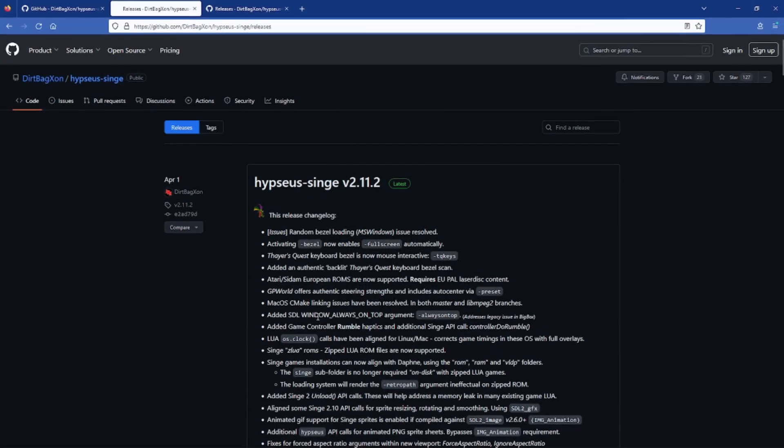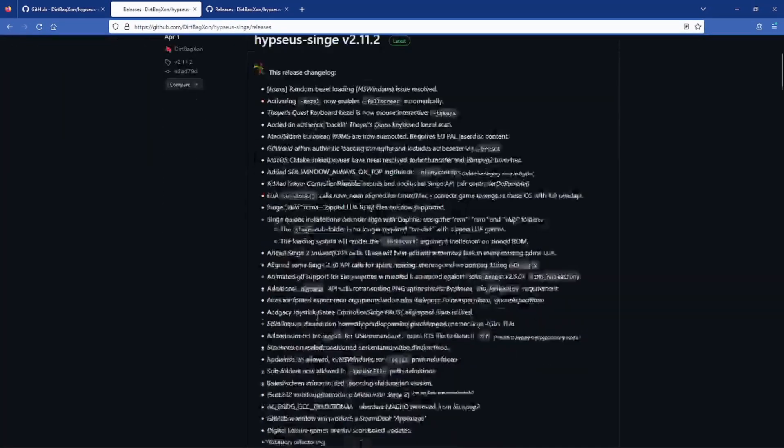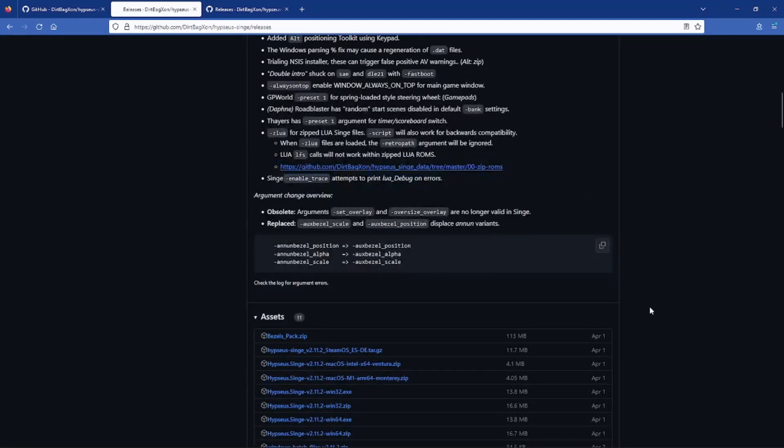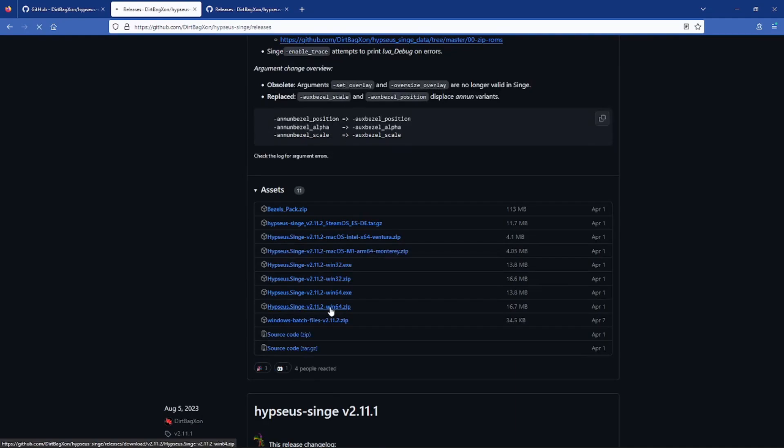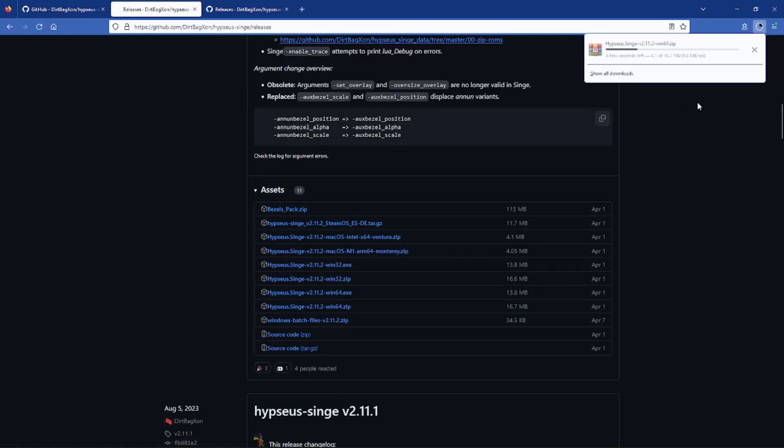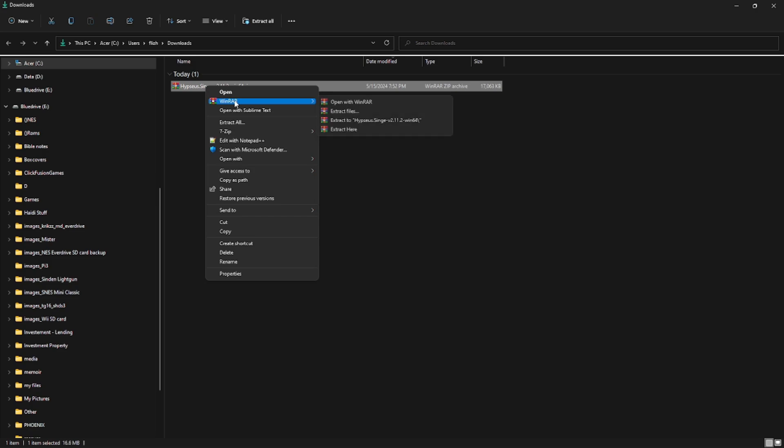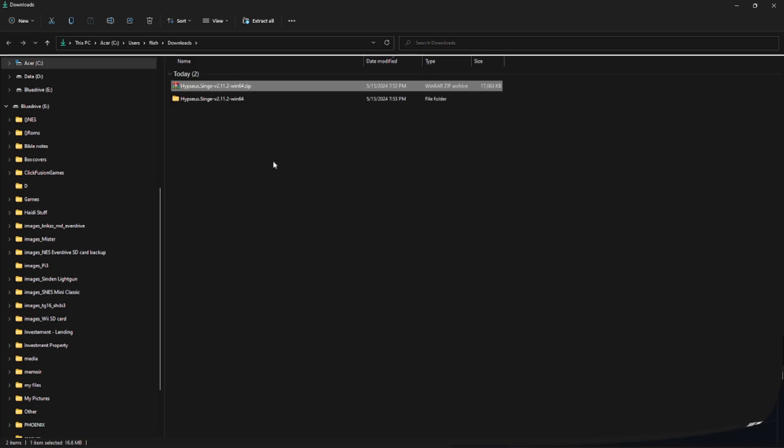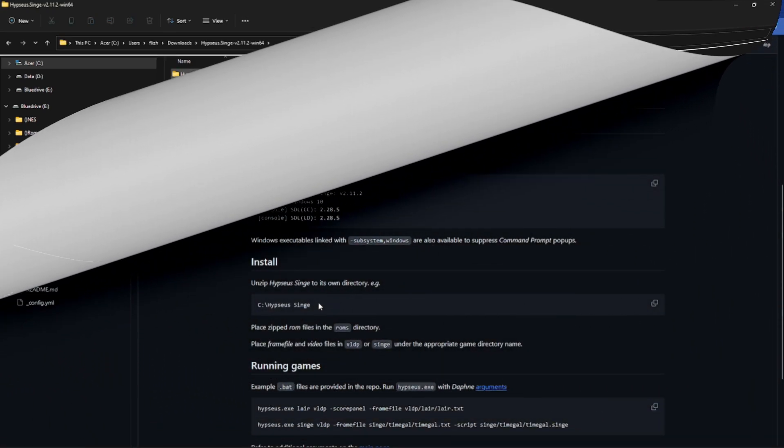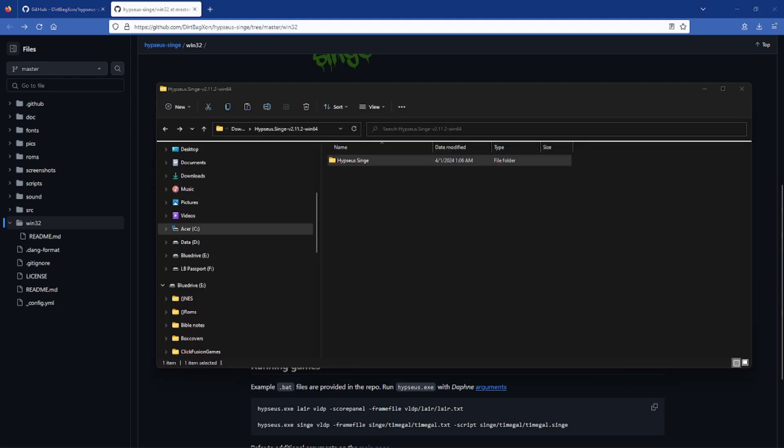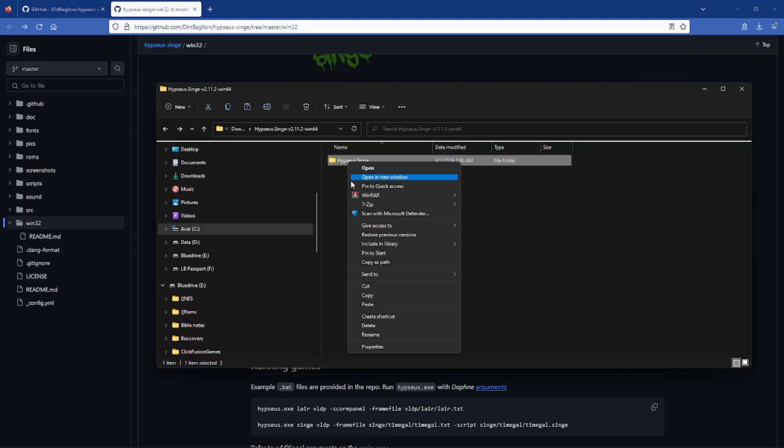So you're going to want to download the latest Hypseus Singe win64.zip file. Once you do that you're going to extract it to its own folder. Now if you're running in standalone mode you can place this on your C drive or wherever you like. I'm running my LaunchBox off of my external drive so I'm going to put Hypseus Singe folder under my LaunchBox emulators folder.